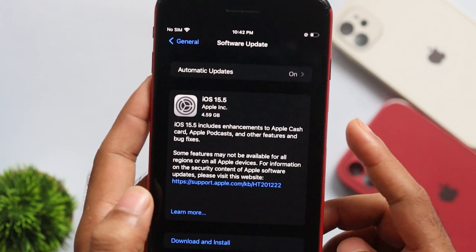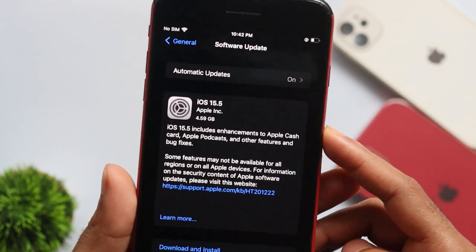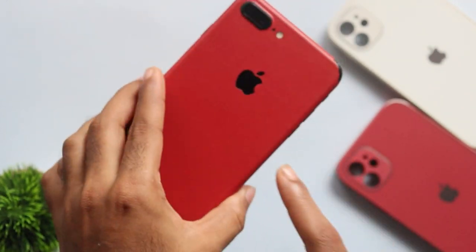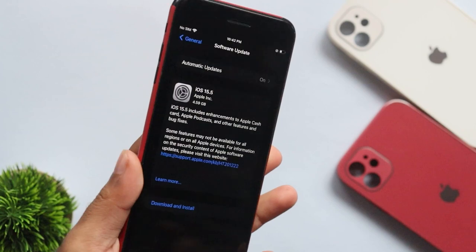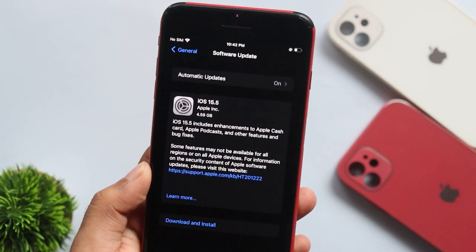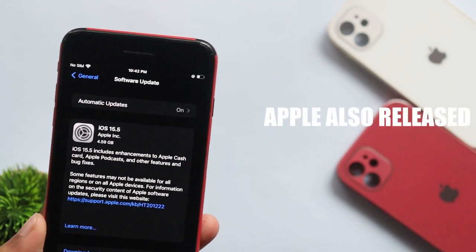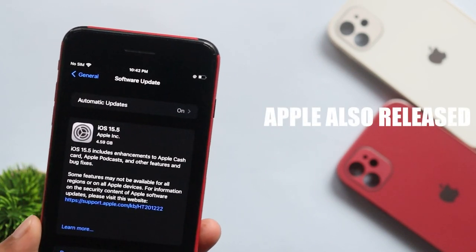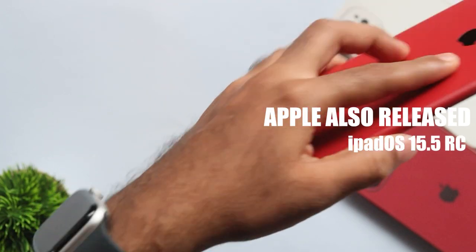It's 4.5GB on iPhone 7 Plus. That's for all devices. iPad OS 15.5 RC release.